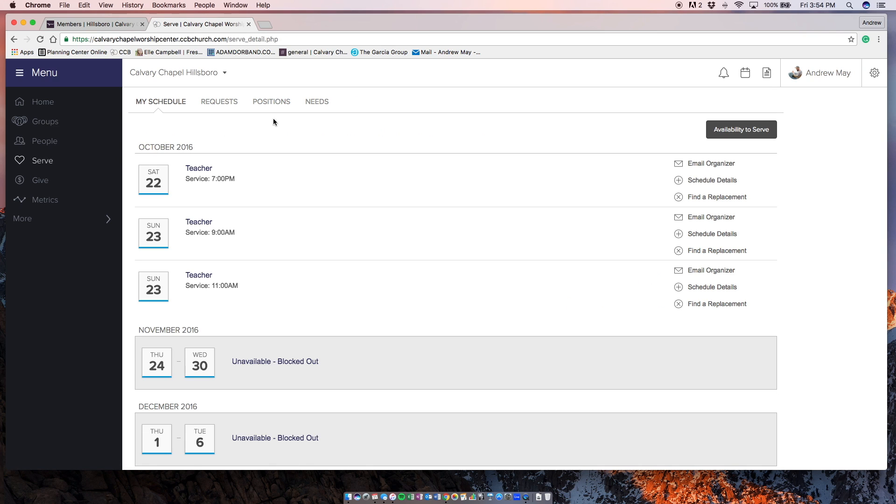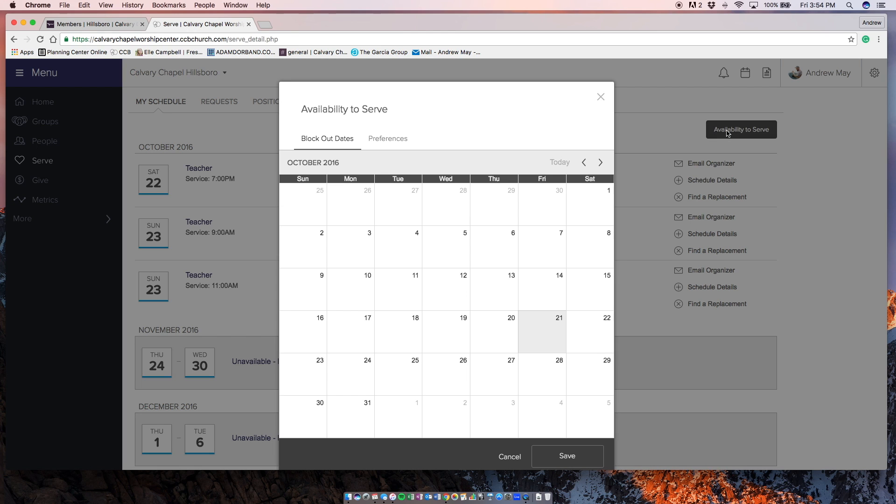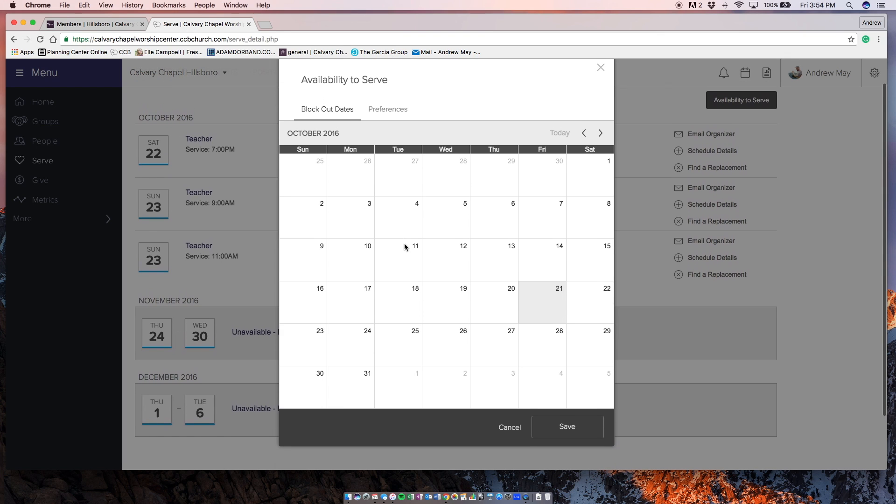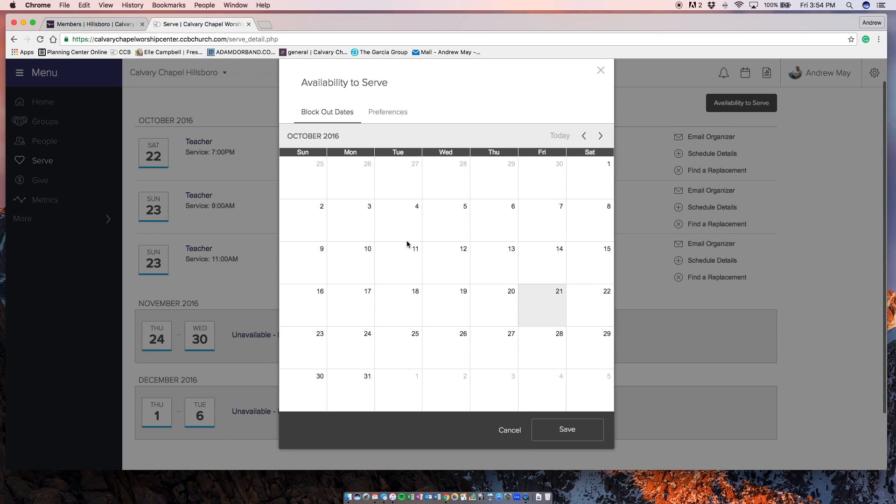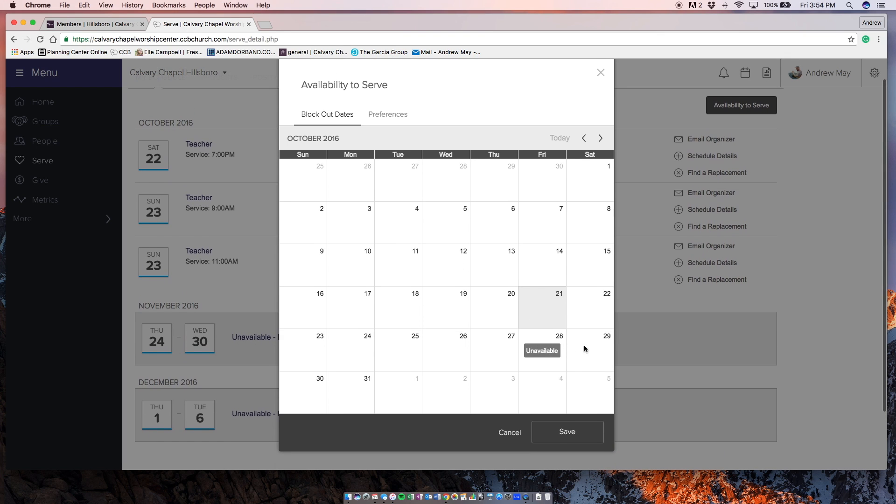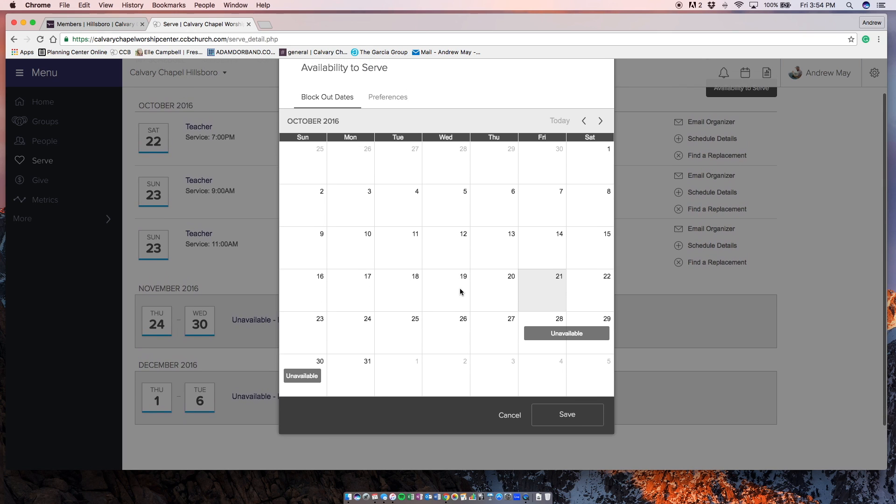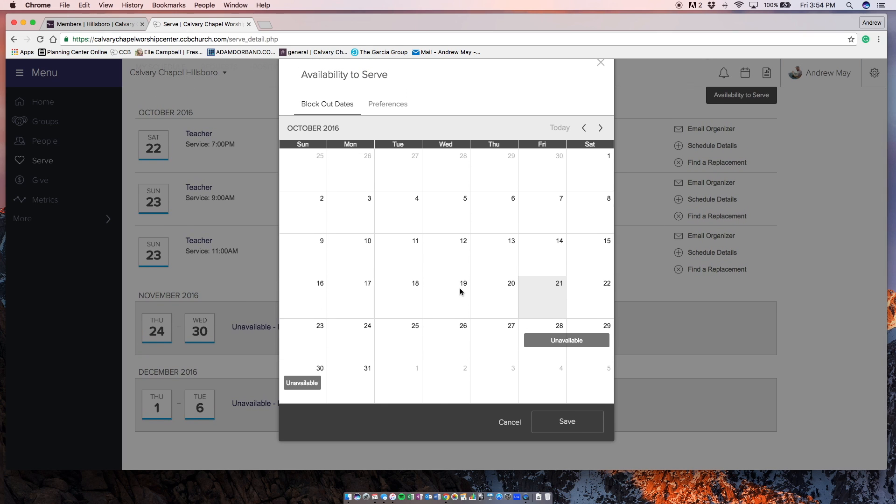Then you're going to need to tell me your availability to serve by marking it out on the calendar. You can block out dates by simply clicking on the date that you're unavailable. So you're unavailable for next weekend, you just click that and then you can't be scheduled for that time.